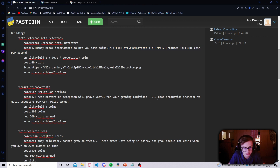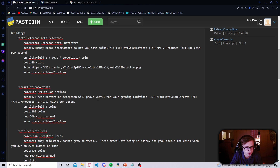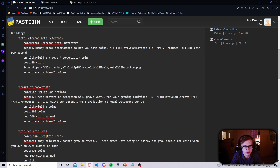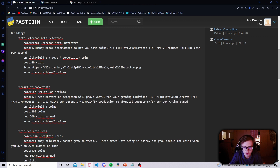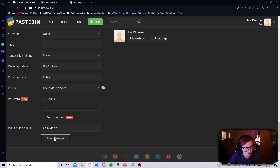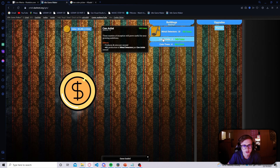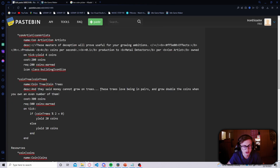Let's copy and paste the template I've already made in here. Let's change this to 'produces four coins per second' since this is the next building, and let's add a new dotted list item that says 'plus 0.1 production metal detectors per con artist owned.' Let's make this number bold, and 'metal detectors' bold as well as 'con artist.' Let's save our changes and see how it looks — I'm very happy with this.